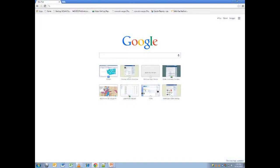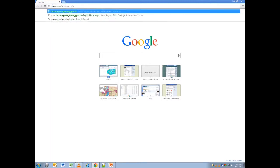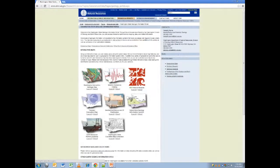Hello and welcome to the third video tutorial on the Washington DNR Interactive Geologic Portal. In this video we will conduct a how-to covering several frequently asked questions. First we will open the portal at dnr.wa.gov/geology-portal and open the geologic map theme.